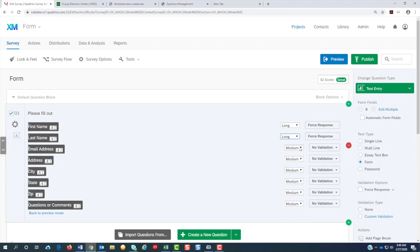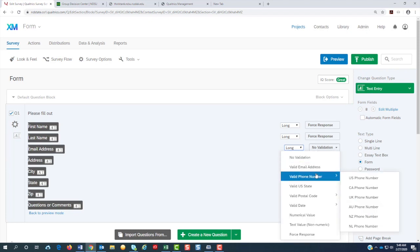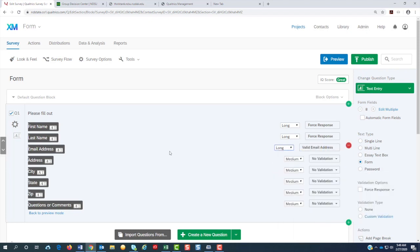For the email, I'm going to do it long again. But this time I'm going to say that I would like a valid email address. So what that does is check to see if you have the at sign and .com or .edu at the end.